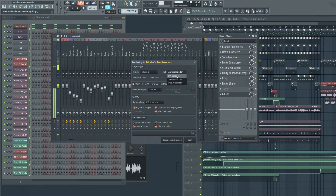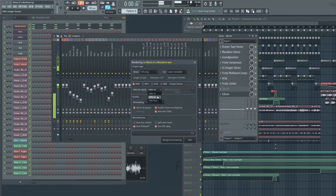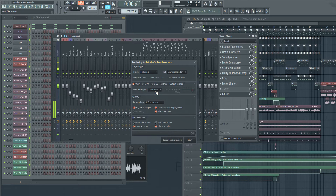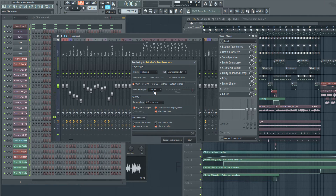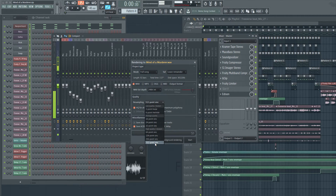For Wave Bit Depth, this is something that varies across DAWs. 32-bit float is available in FL Studio, but some programs like Logic Pro X only have 24-bit and 16-bit. Make sure you know what bit format you should use depending on what your engineer uses. For this example I'll use 24-bit. Also make sure quality is set to high — the higher the better.